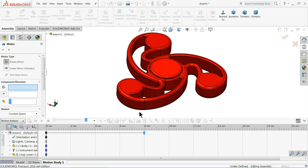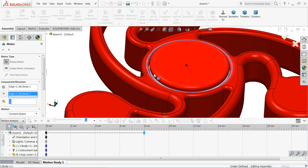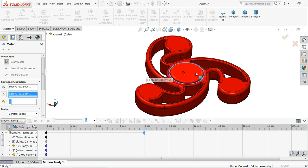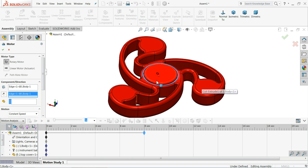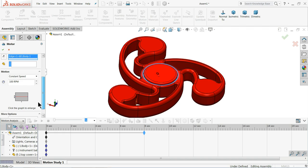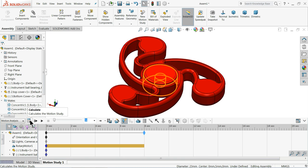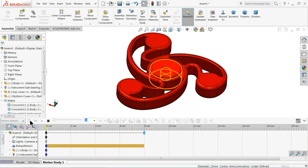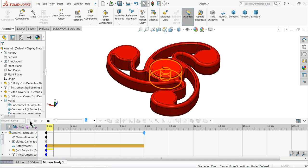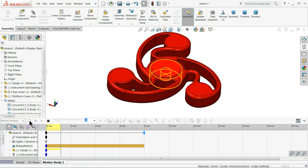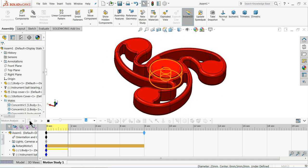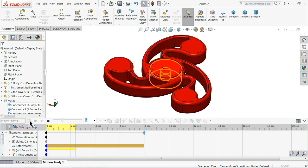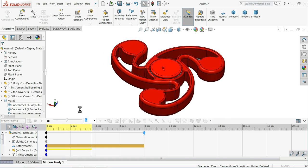And I'll select this body inside face. Because this outer body we want to move it. Just come down and revolution, make 20 revolution per minute. Select calculate. This 20 revolution is too less. Even if you want to increase it, you can increase it.